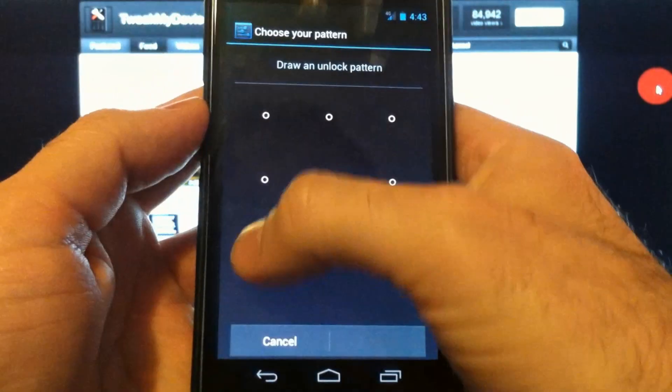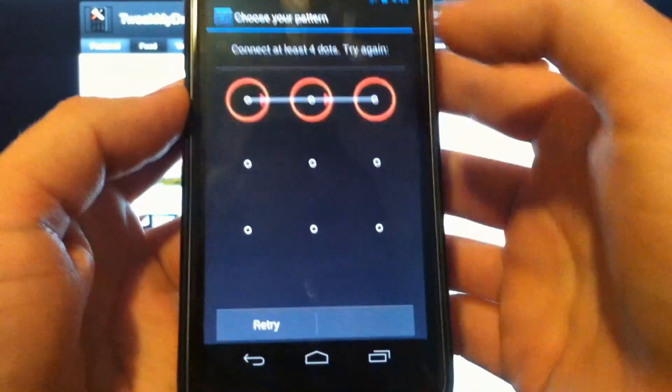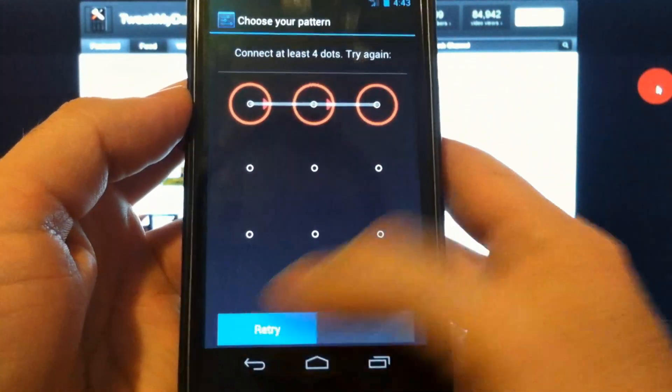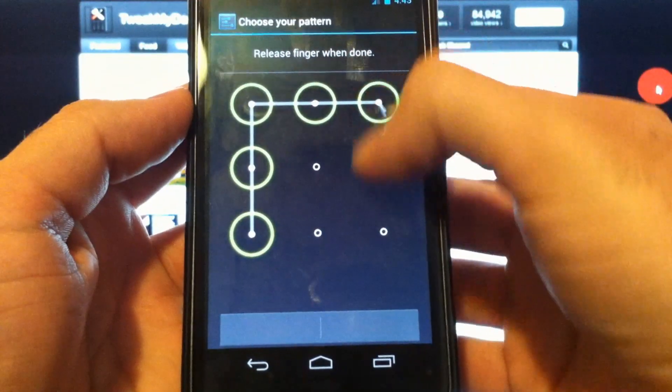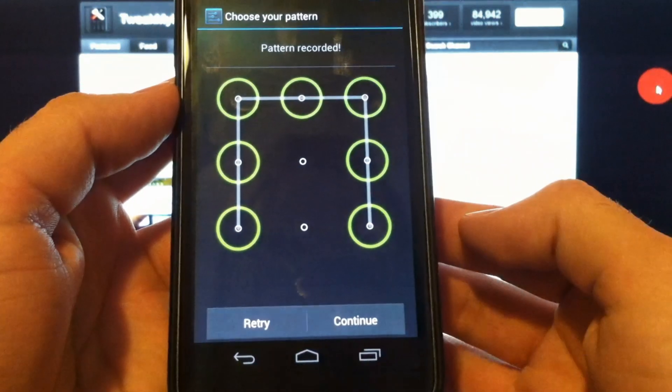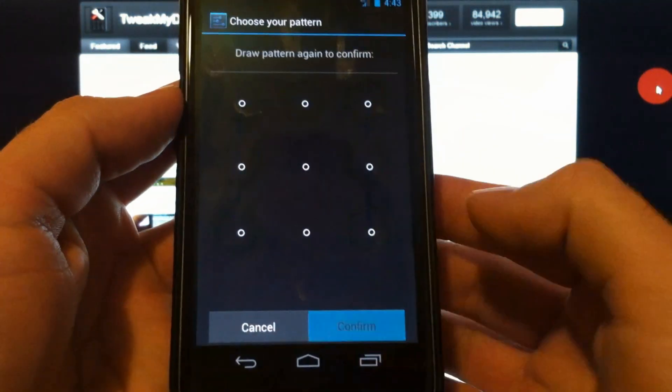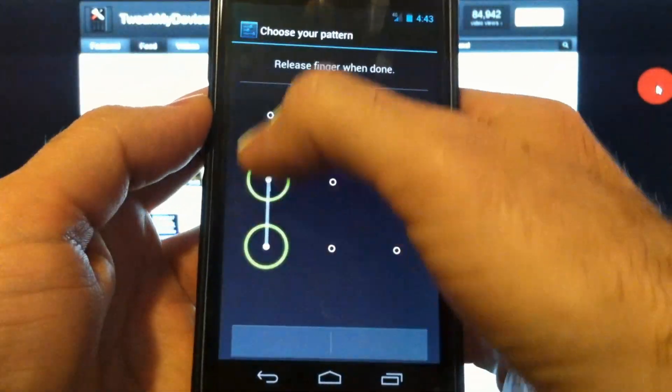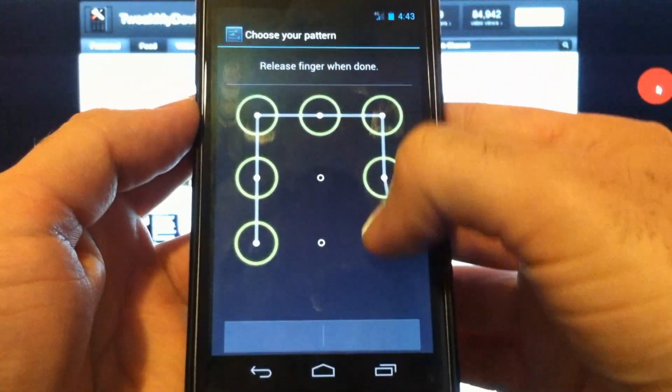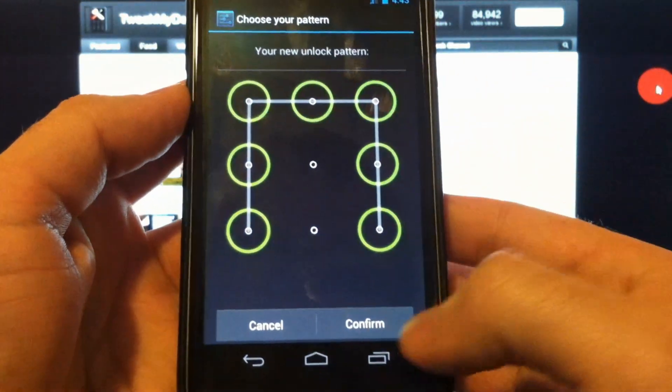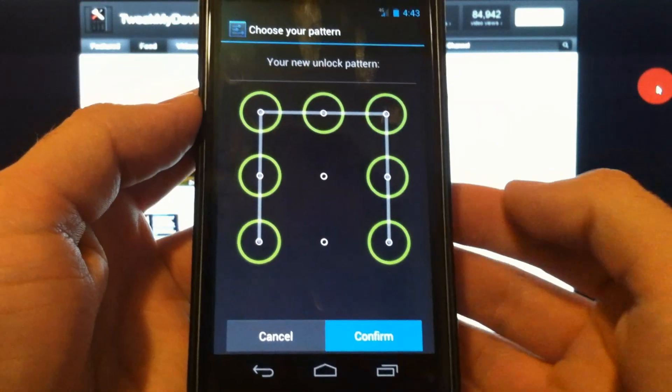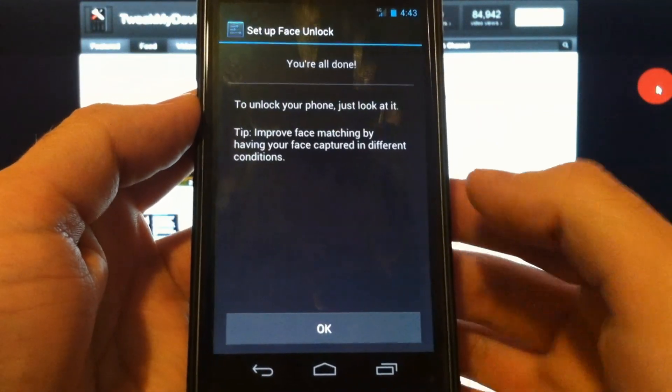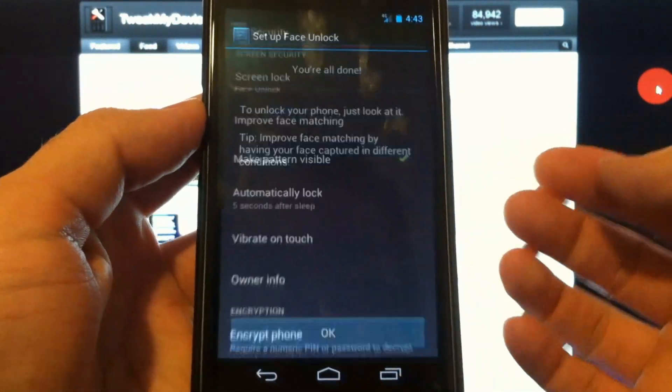And I'm going to draw just a simple pattern here. And we'll do this again to confirm it, just like any other password. You're all done.